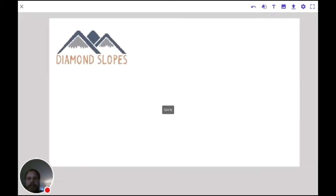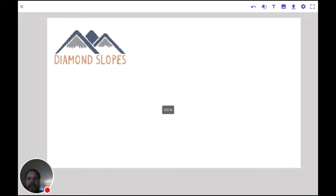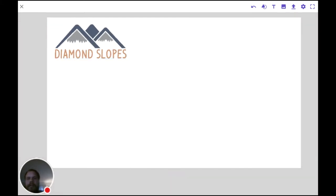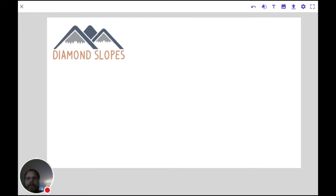I'll now zoom into our project. I'll move this up a little bit and go over a little bit — that looks good right there. Before we get too far into this, we're going to need to add some guidelines.